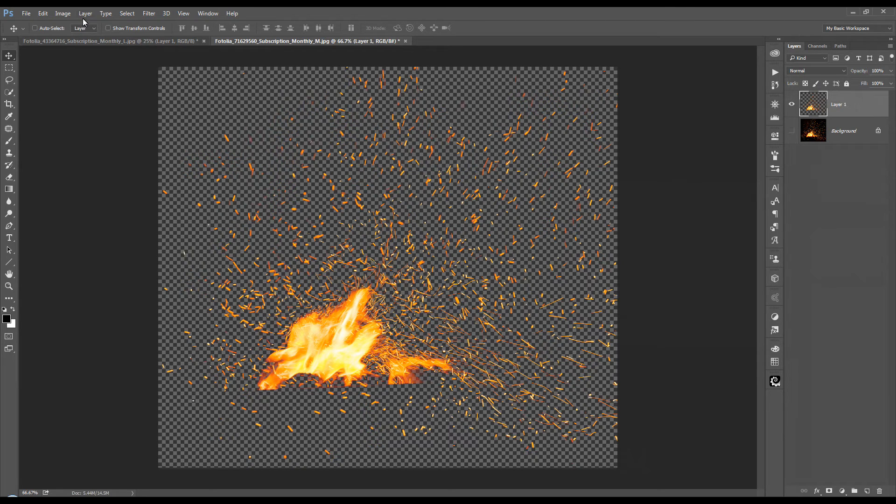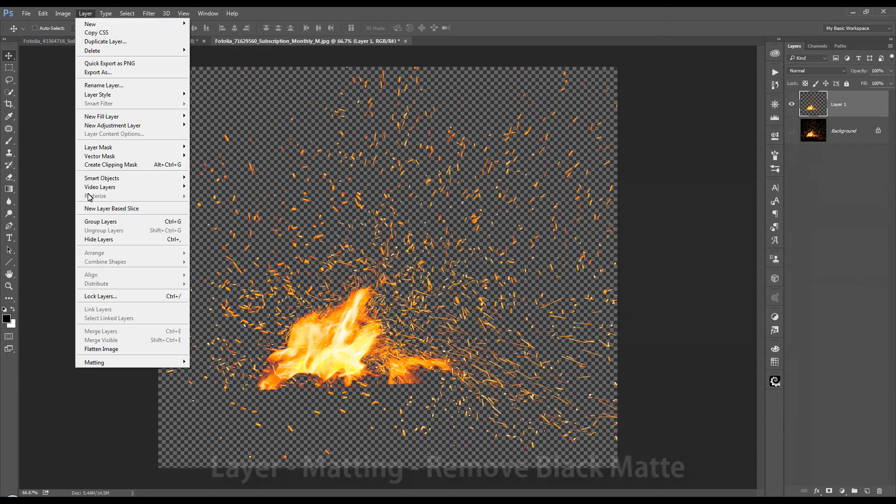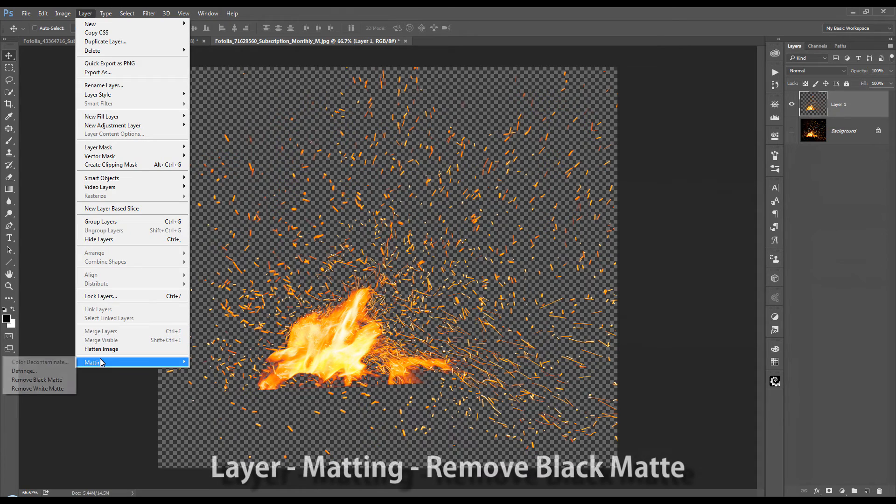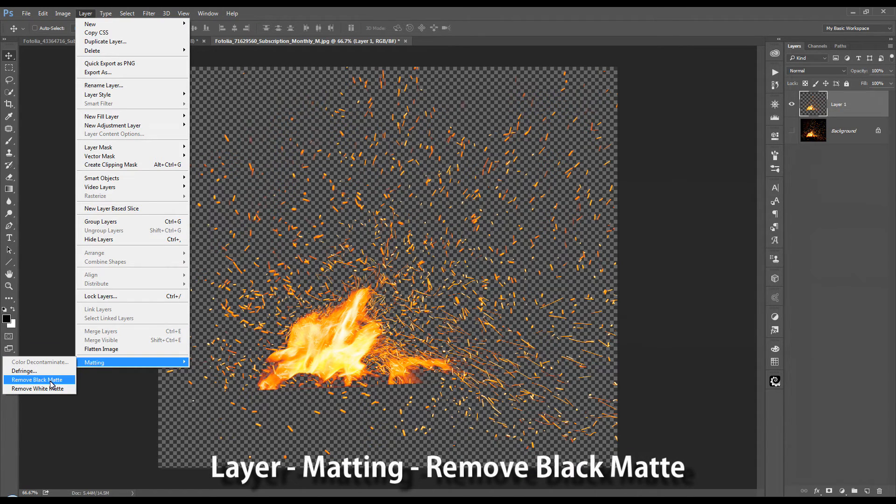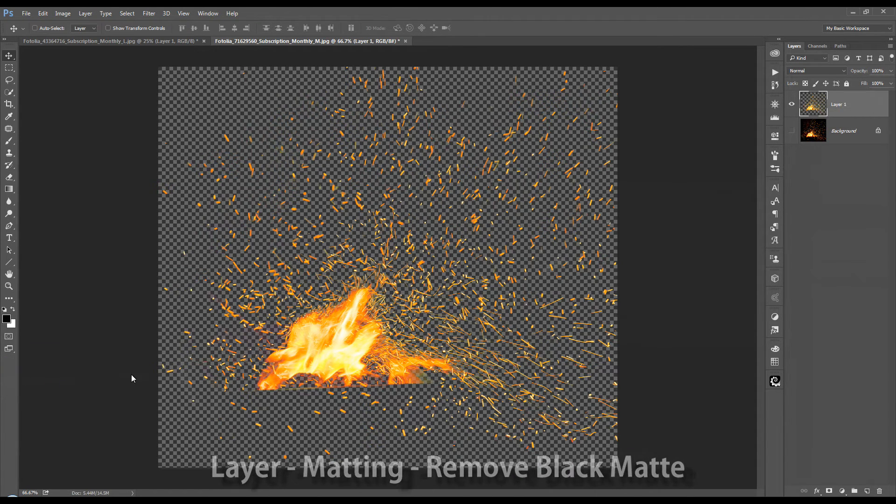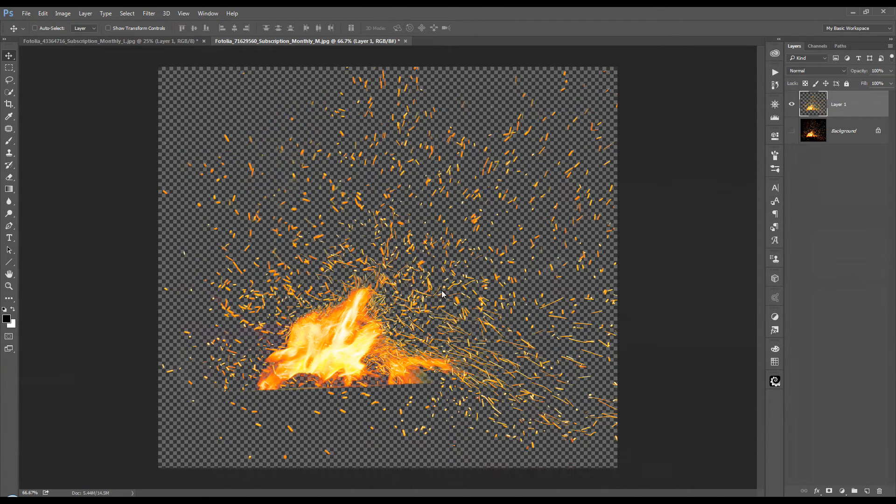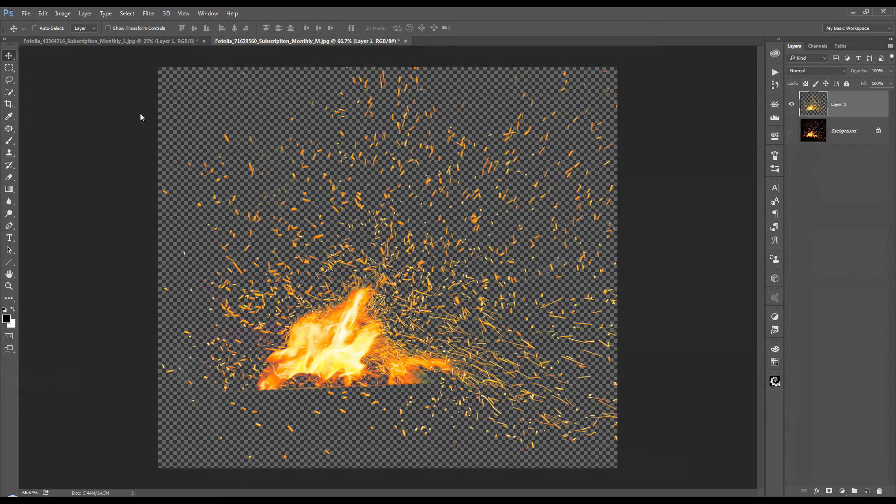So to do that, once again, go to the layer menu, matting and remove black matte. Now that we have a little bit more detail here, we can drag it on to our new background.